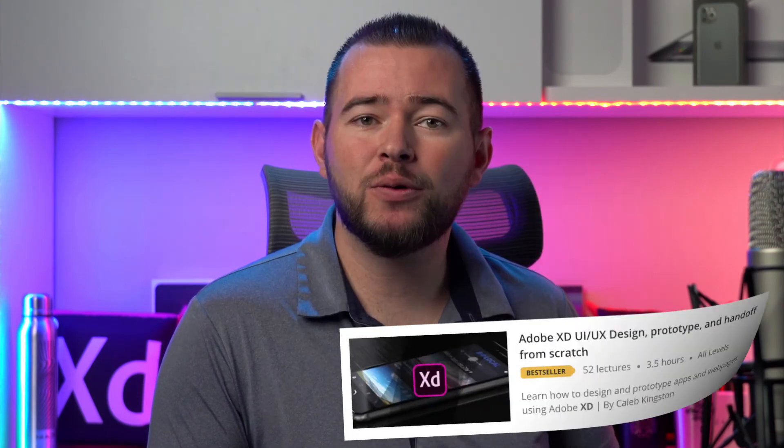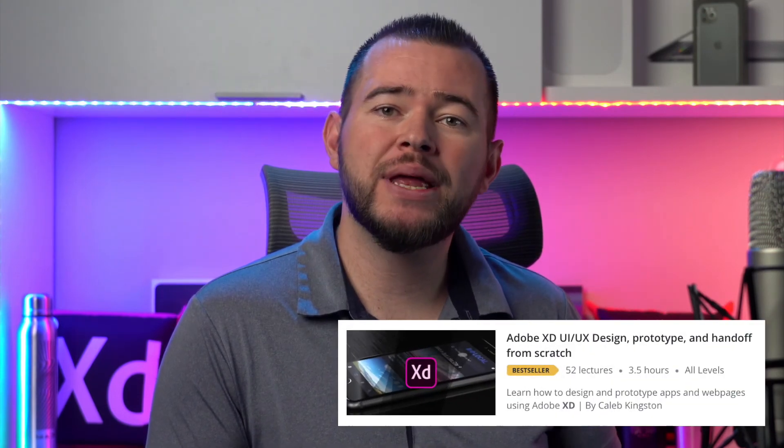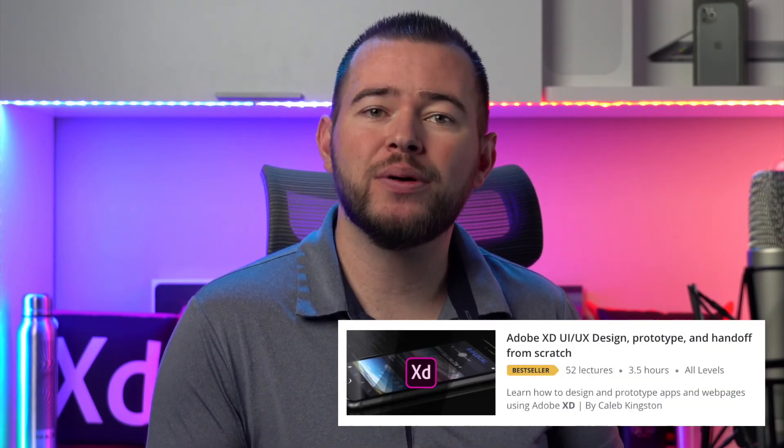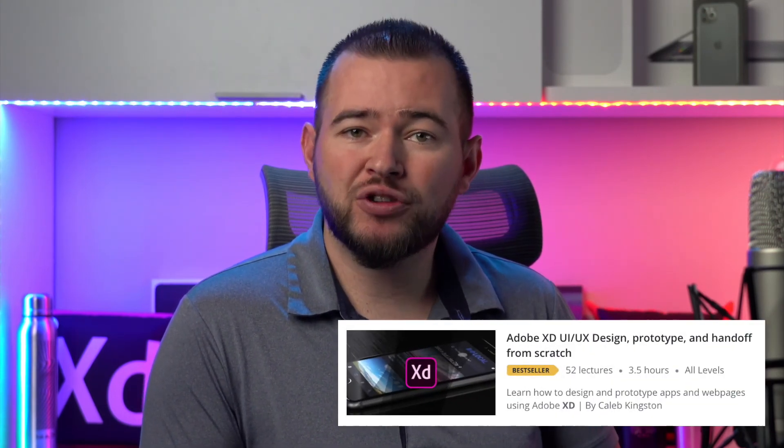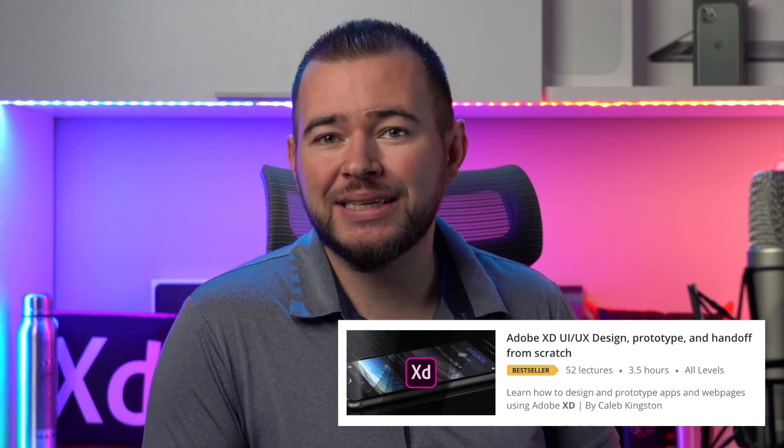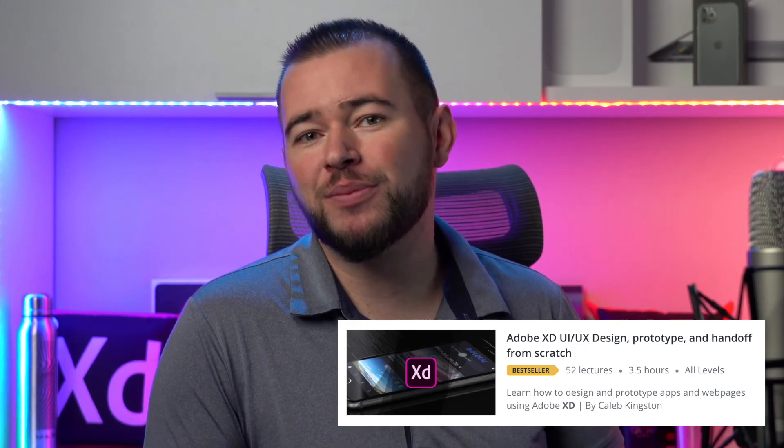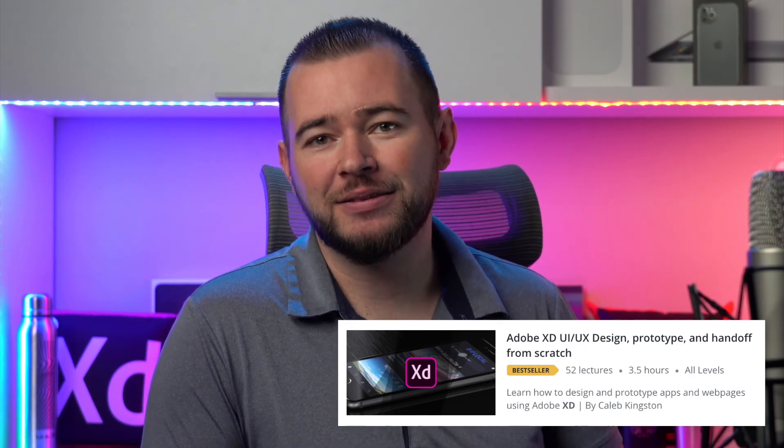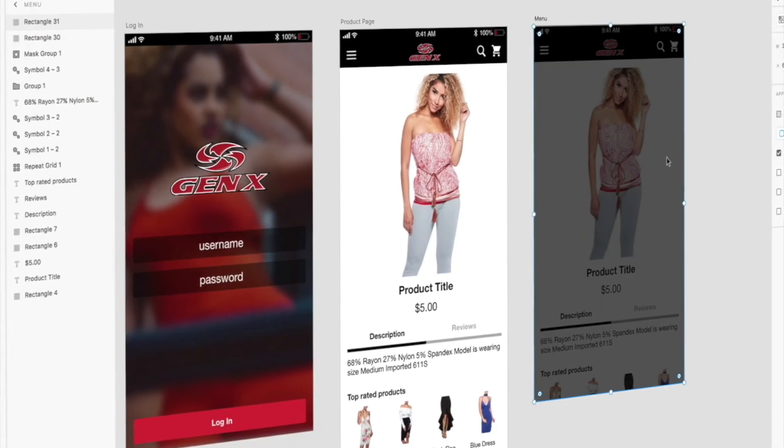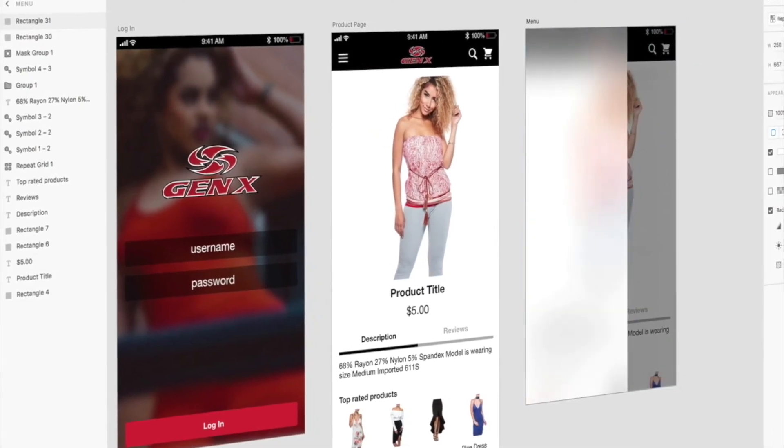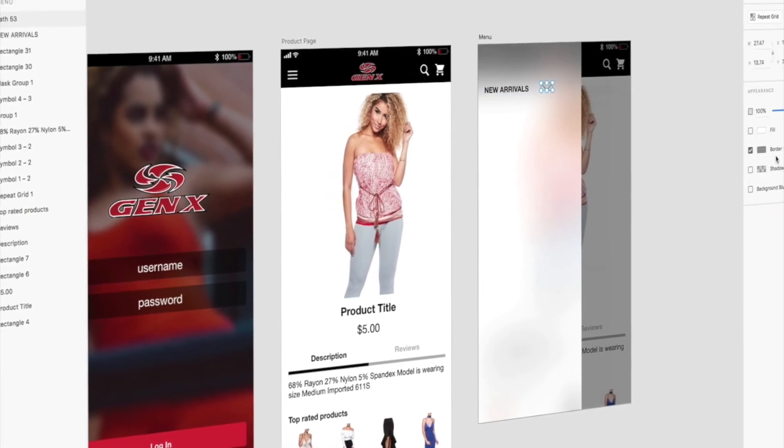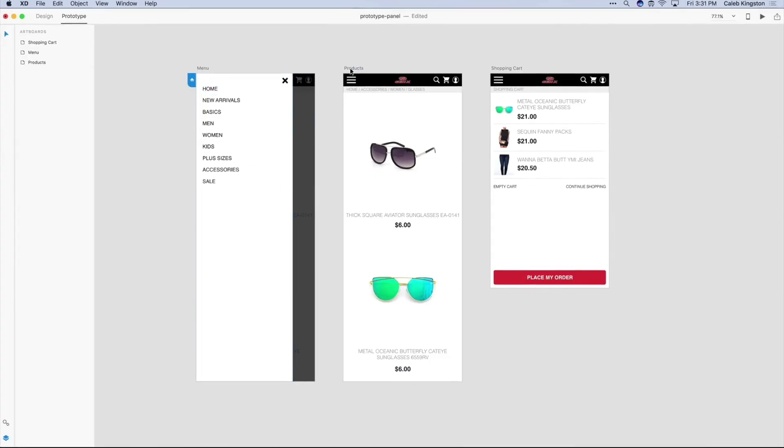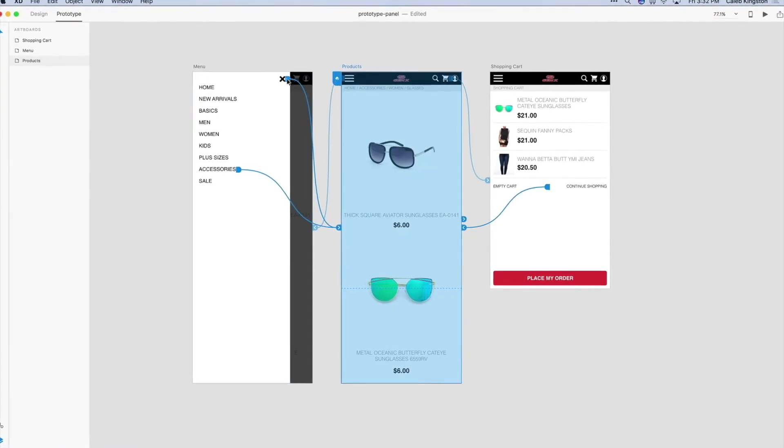If you're enjoying this free icon design tutorial, I have a complete course on learning Adobe XD for UI UX design. You can find a link in the description below with a steep discount included for my YouTube fans. This course will cover everything from learning the Adobe XD interface to designing and prototyping an entire app from start to finish.